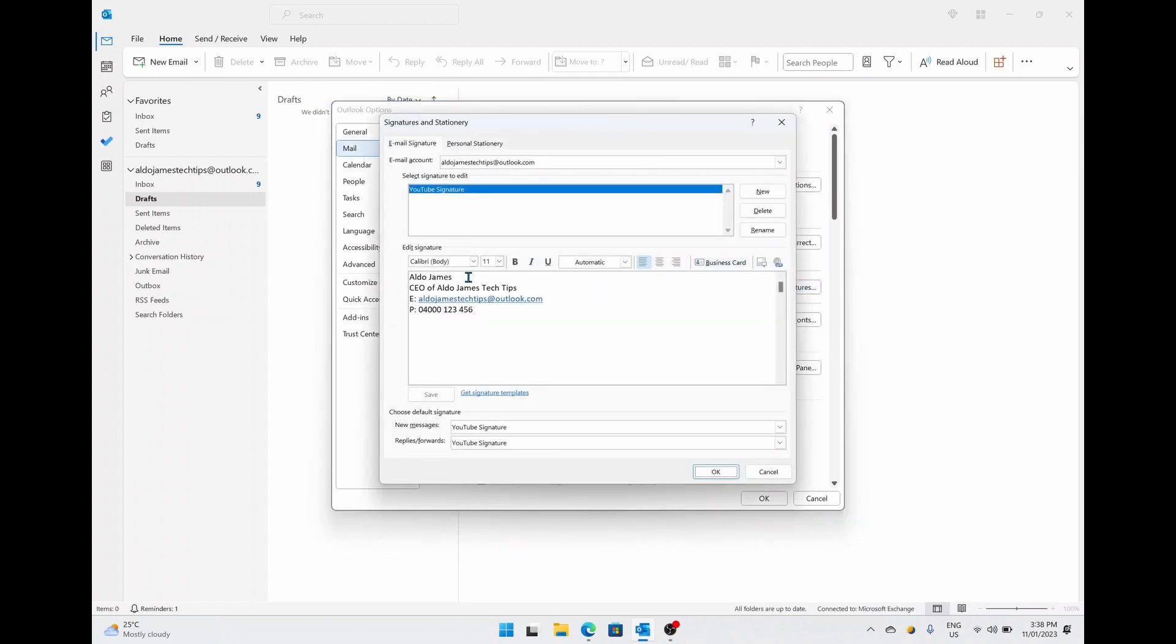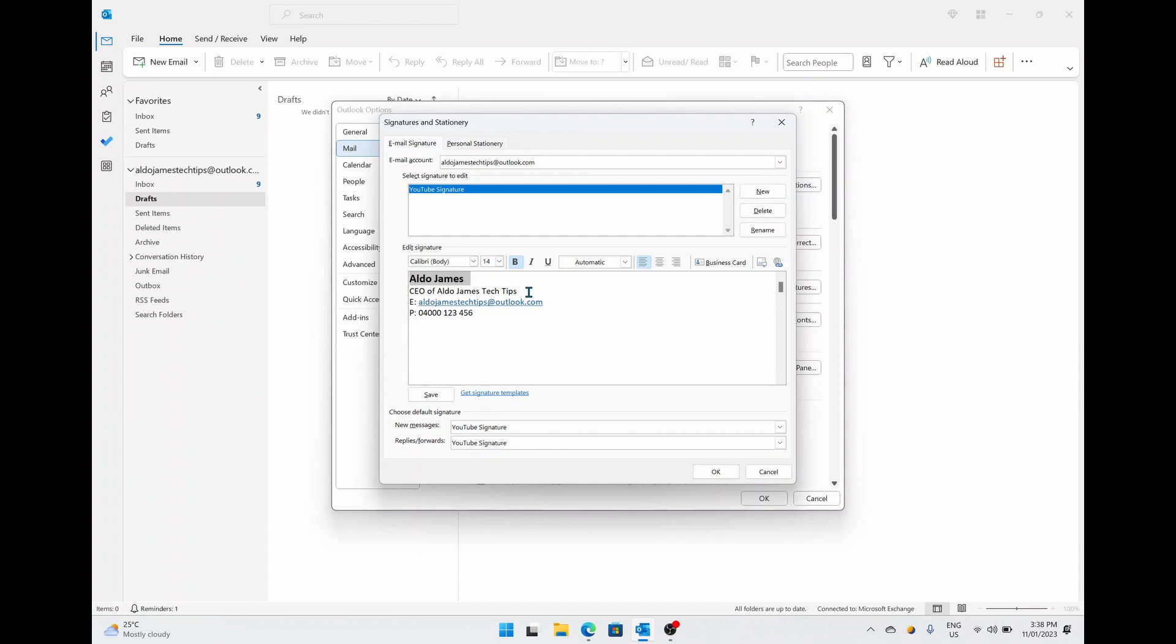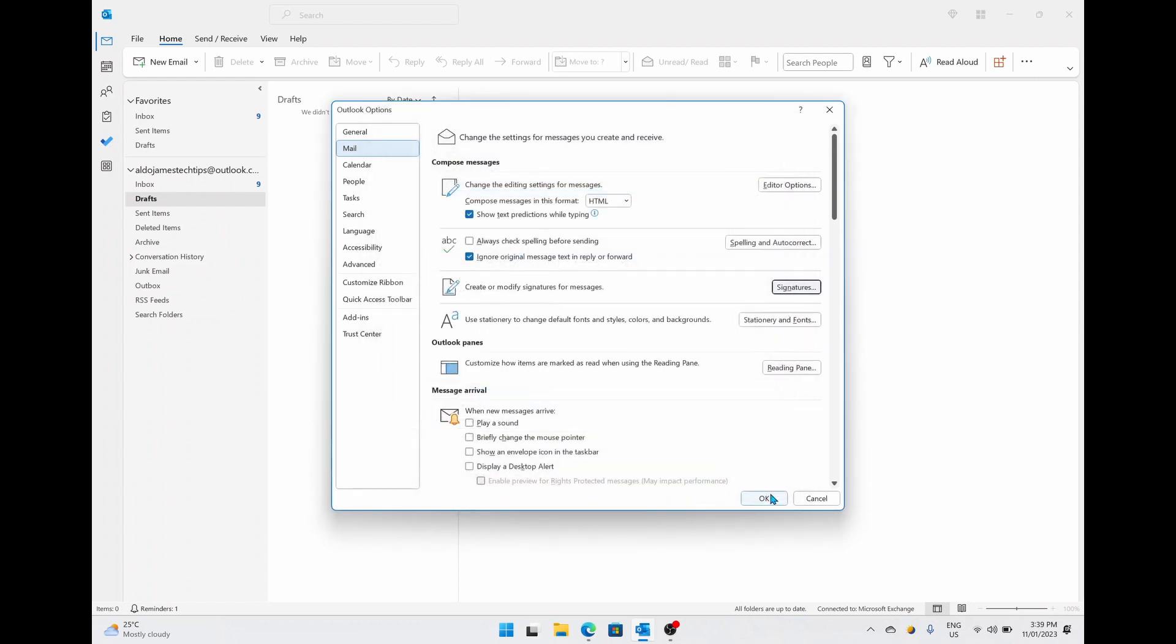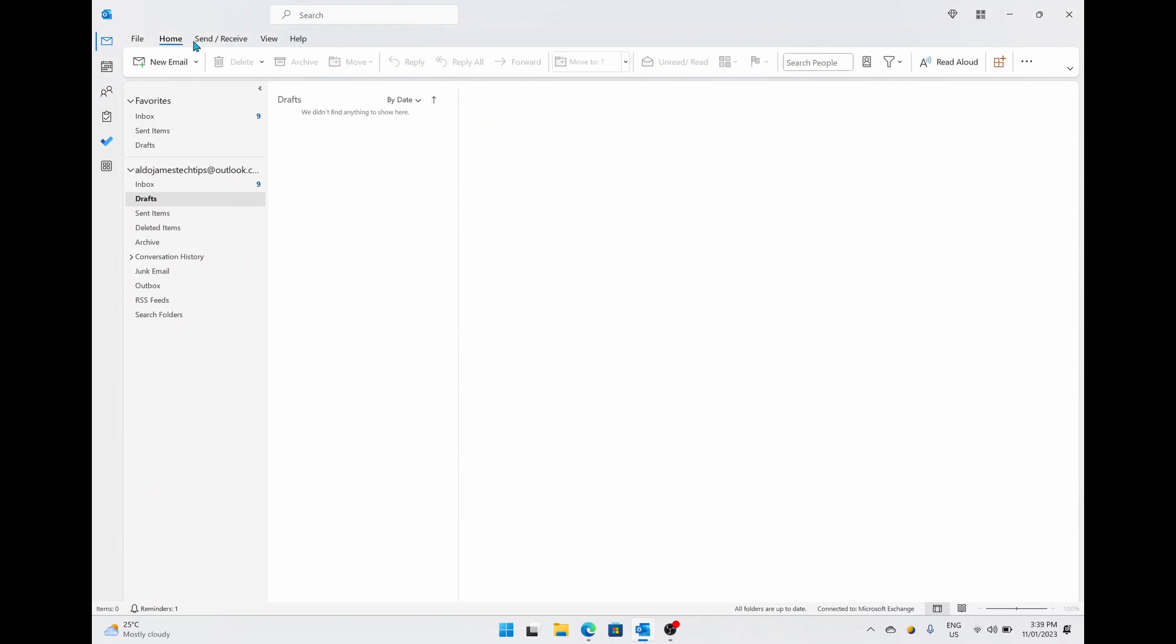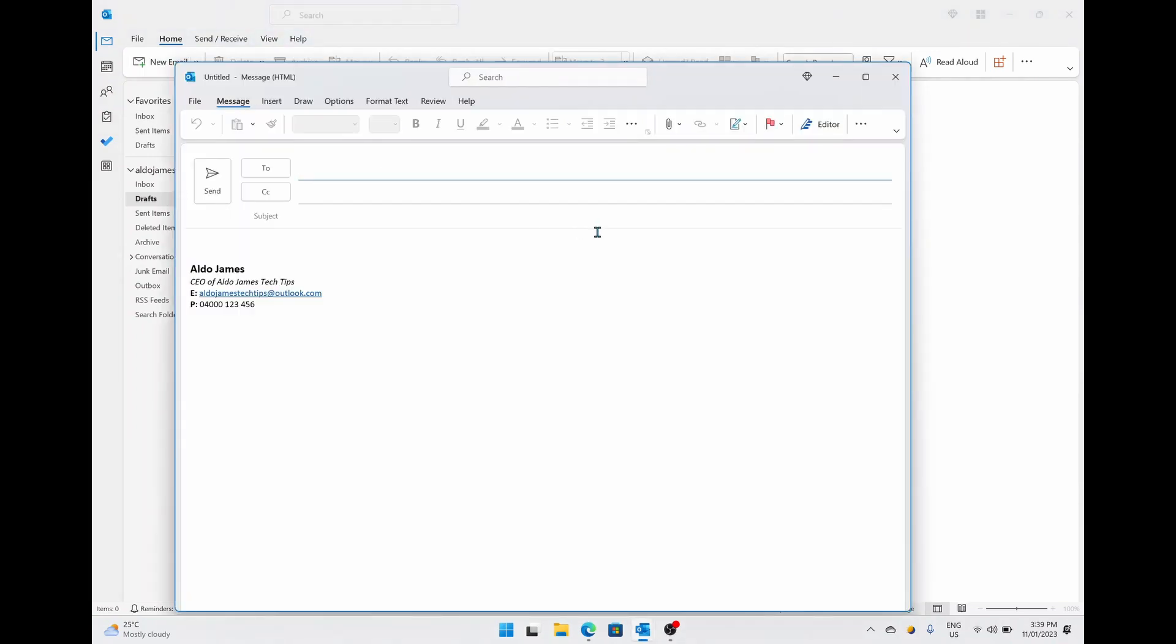And then we're going to start editing this. So maybe we want our name to stand out in bold and want it a little bit bigger. Maybe we want our title to be italicized so it stands out. And then maybe even where it says E, we're going to bold that, and P, we're going to bold that, just so it stands out that little bit more and it looks a little bit more professional. So I'm simply going to go Save, hit OK, OK one more time, and create a brand new email, and you can see here our signature stands out just that little bit more.